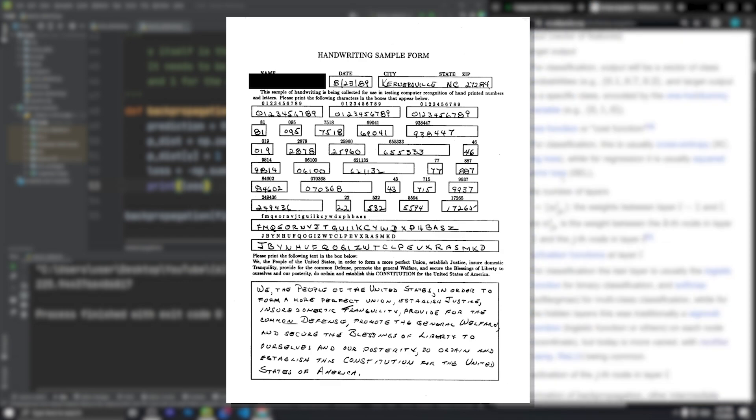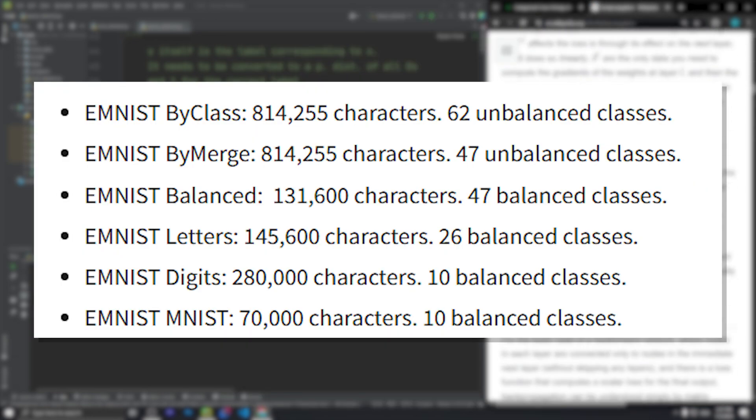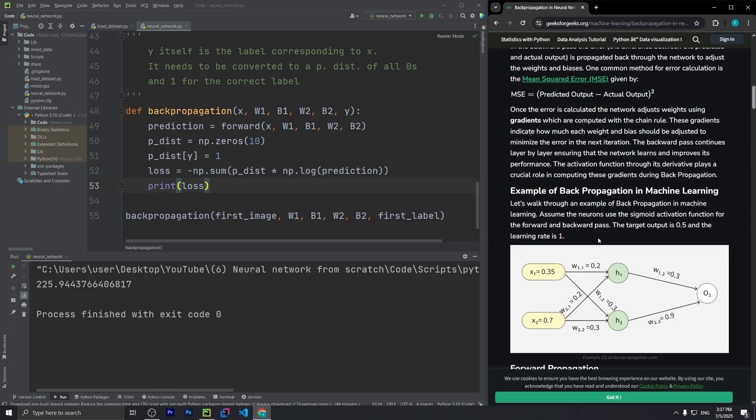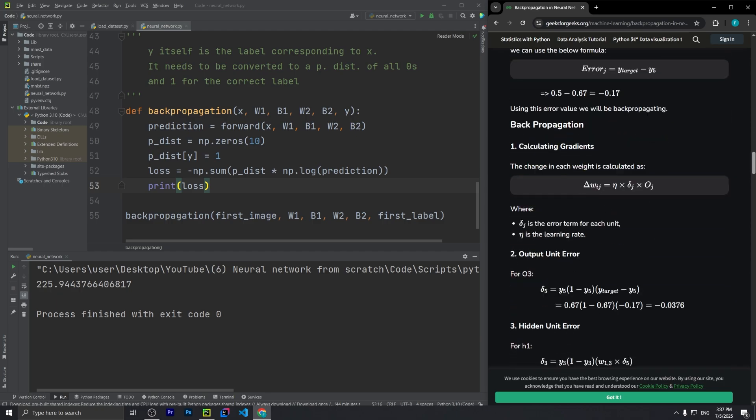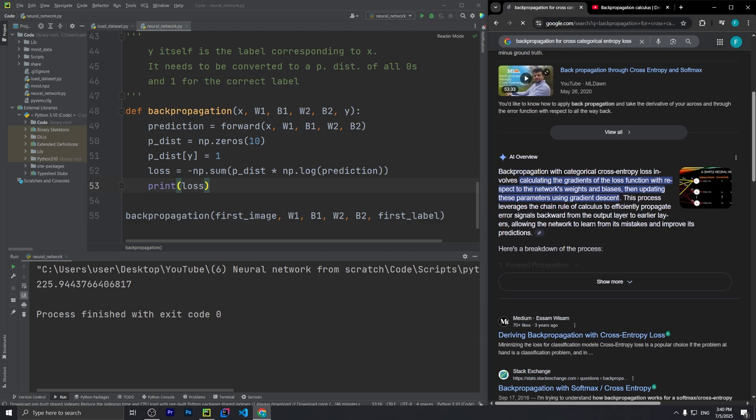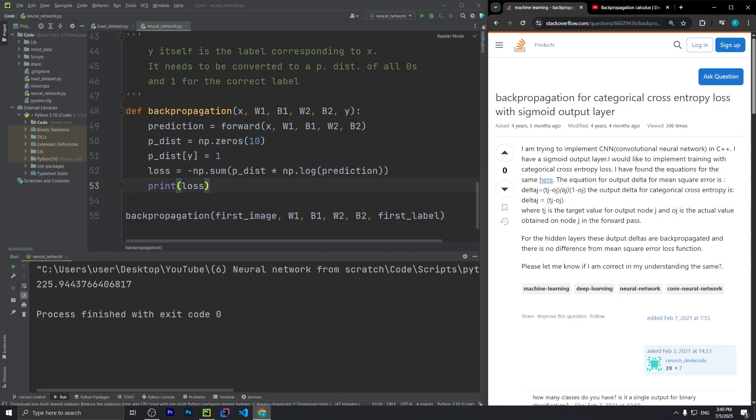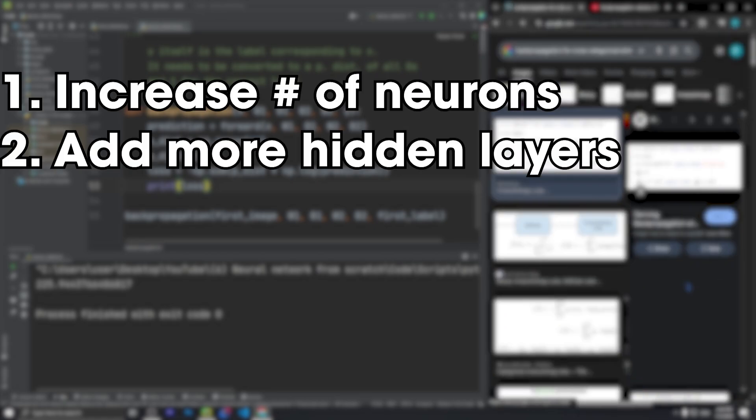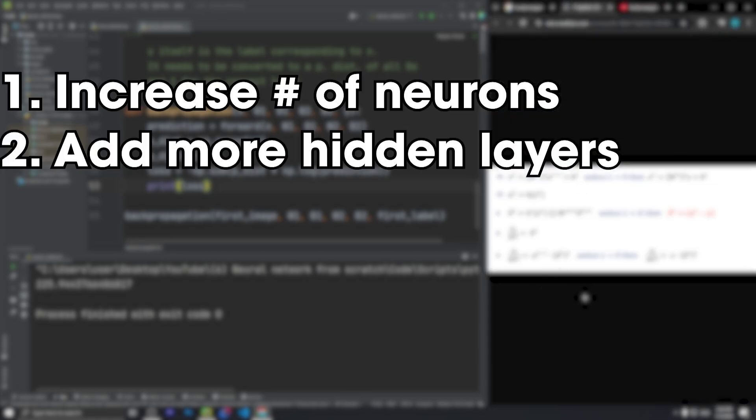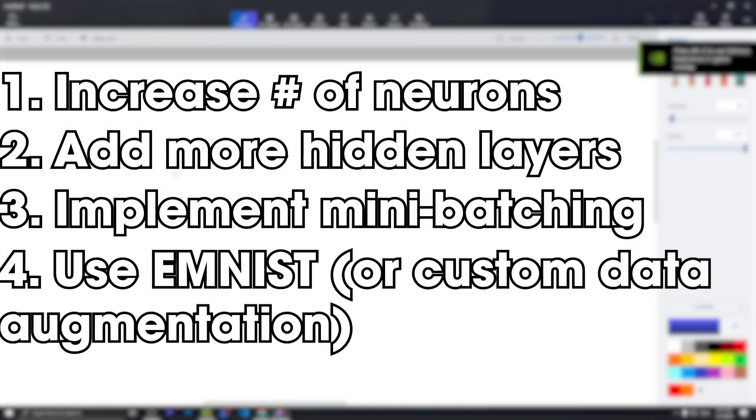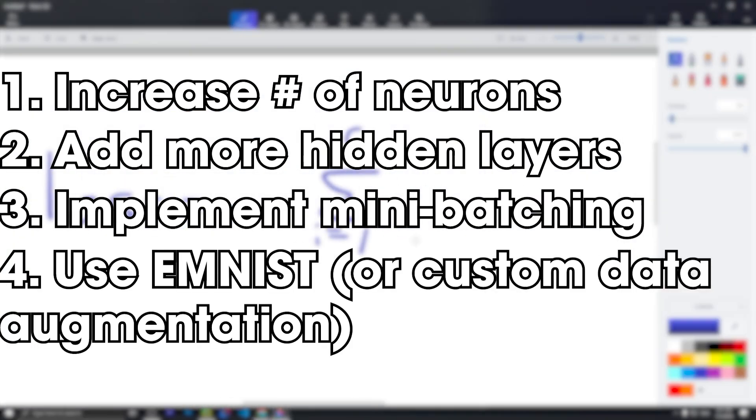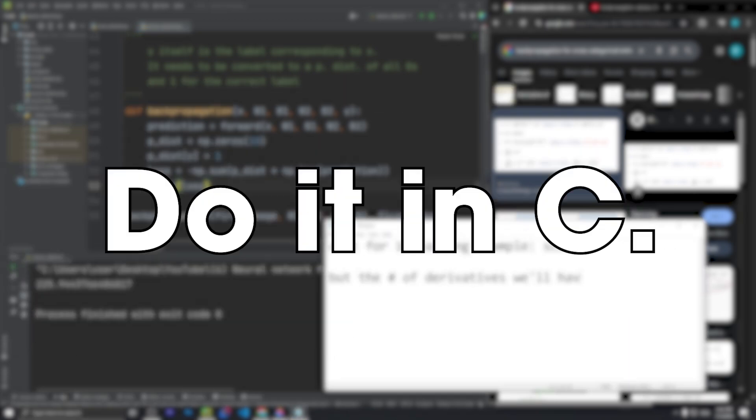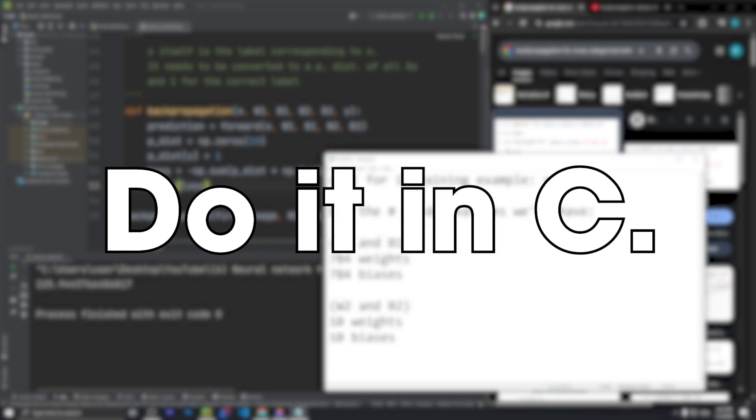In fact, there's another dataset called EMNIST that has some of these data augmentations built into it. And that doesn't mean that nothing can be done in the code either. The truth is, there's a lot of ways this can be optimized. I could increase the number of neurons, or even add more hidden layers. I could implement mini-batching. I could use the EMNIST dataset, or even write my own Python script to augment the data in my own way. Or, I could ignore all of this and try to build all of this from scratch in C, where I won't have the luxury of numpy and will have to dynamically allocate memory for arrays and matrices. Tell me which upgrade you want to see first, and I'll do the most requested one from the comments.